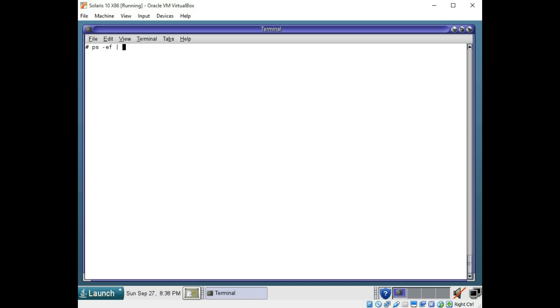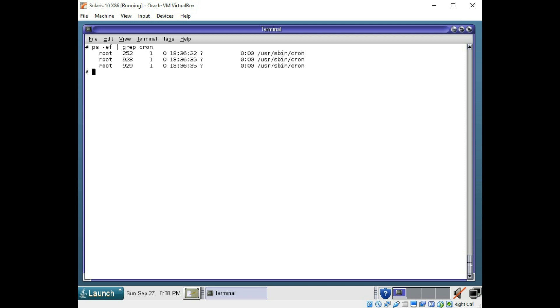you could then pipe it, which is going to send the output of this command to a different command, and use a grep, which is like a search tool. And let's just do cron, for example. I want to search for any processes that might have the keyword cron in them.